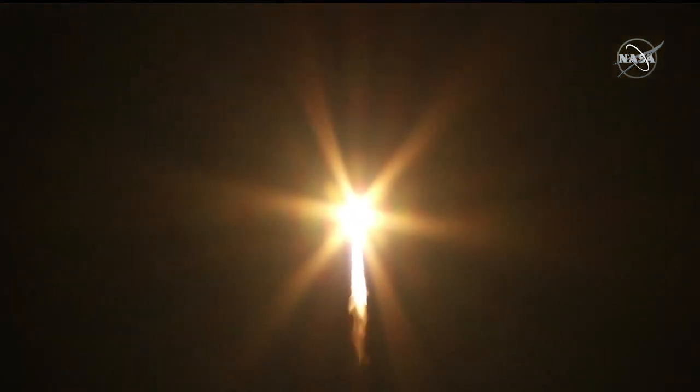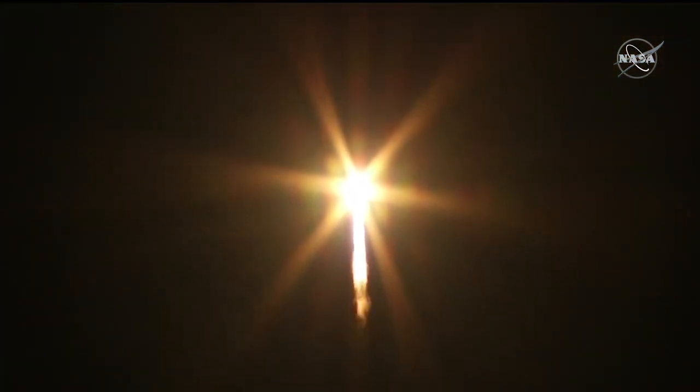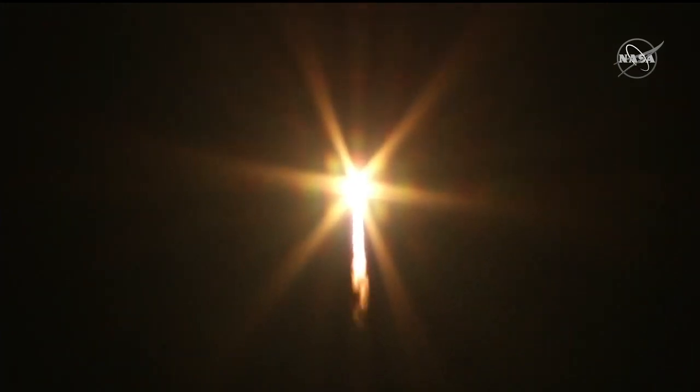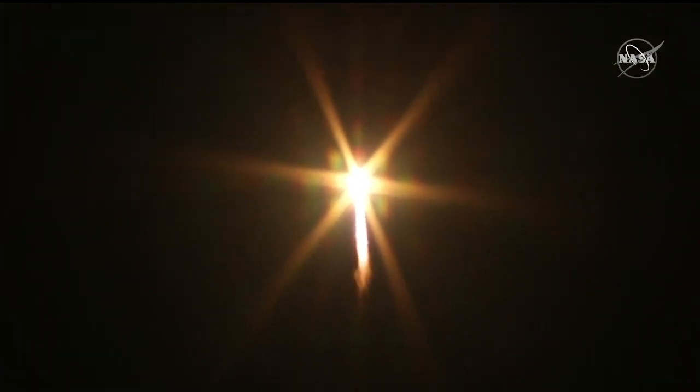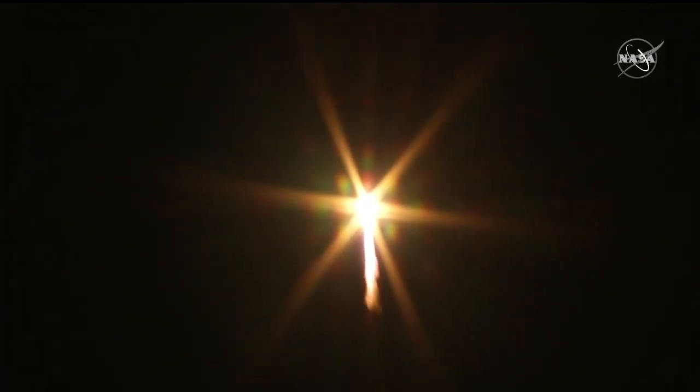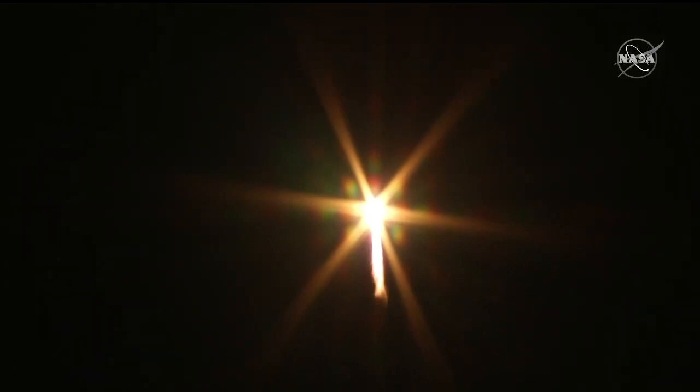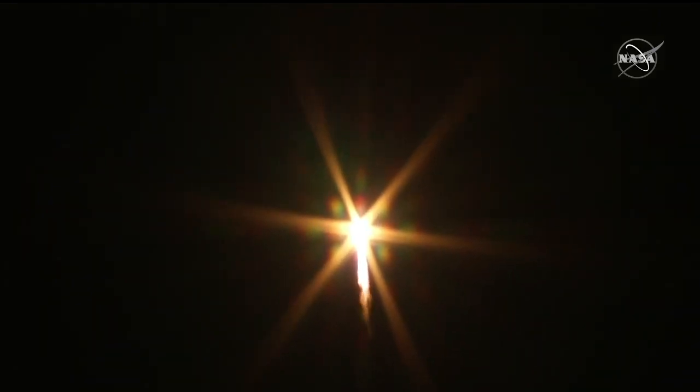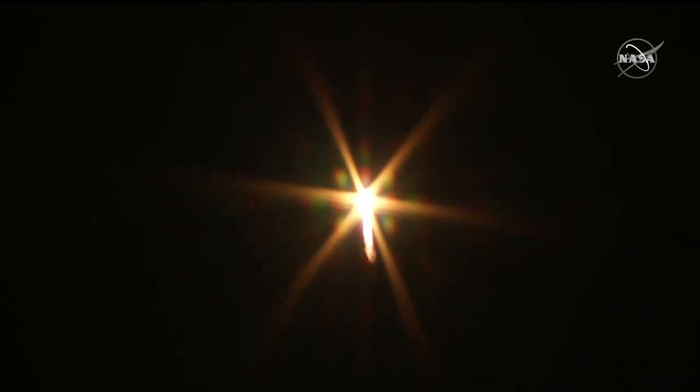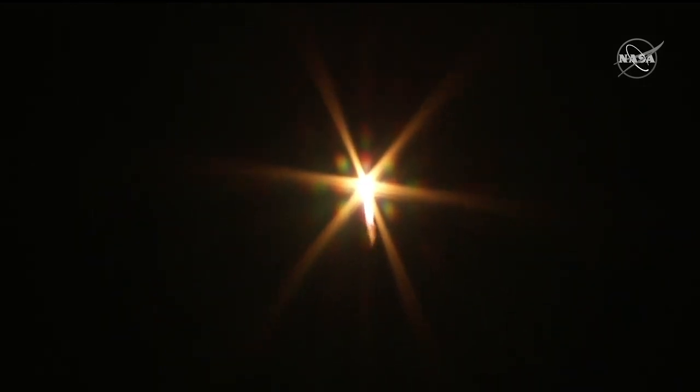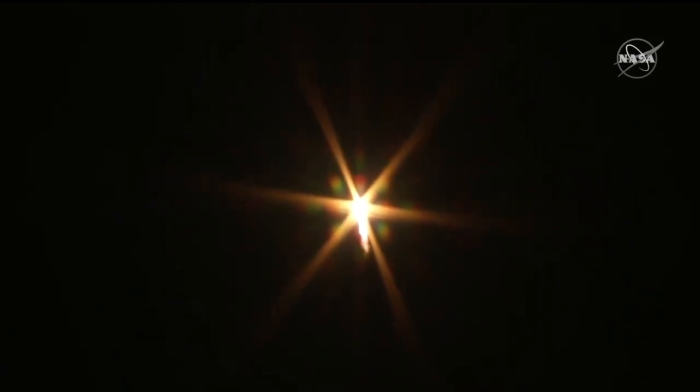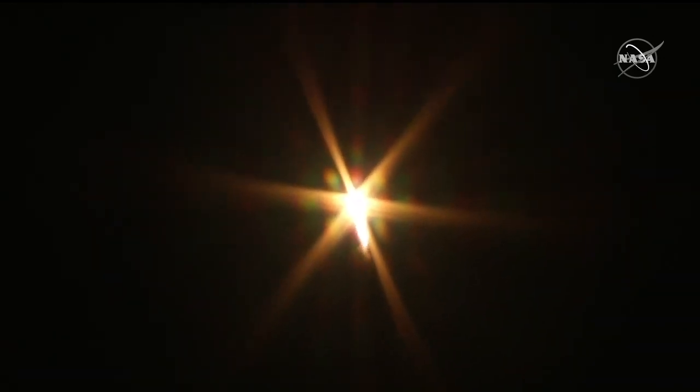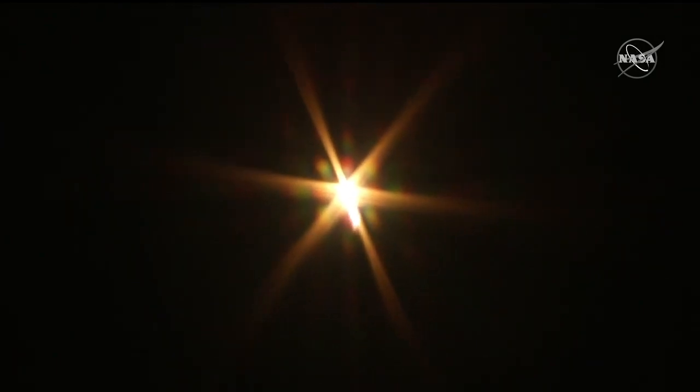Pitch and roll program in. 100%. Attitude nominal, equal flexibility nominal. Engines are steady and nominal. 100%.